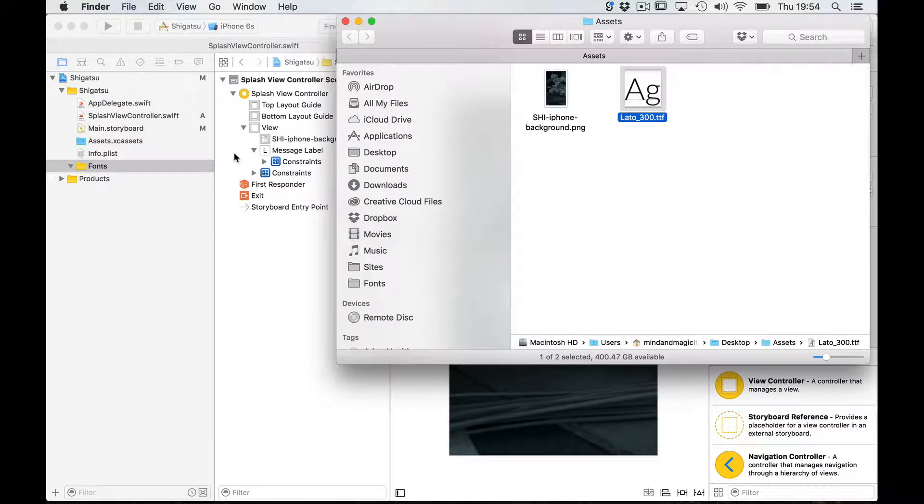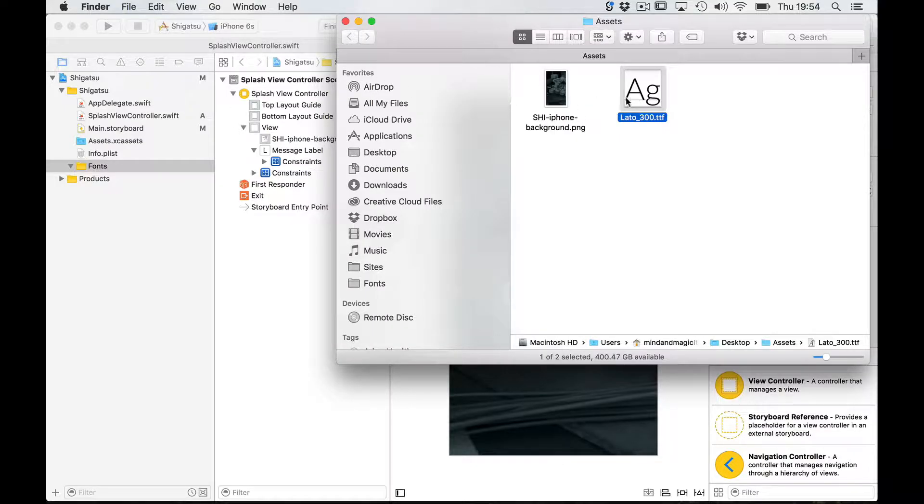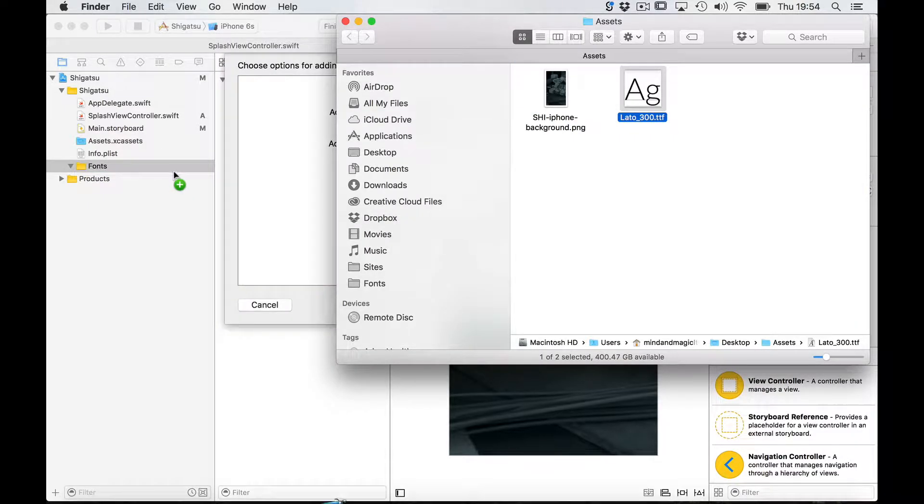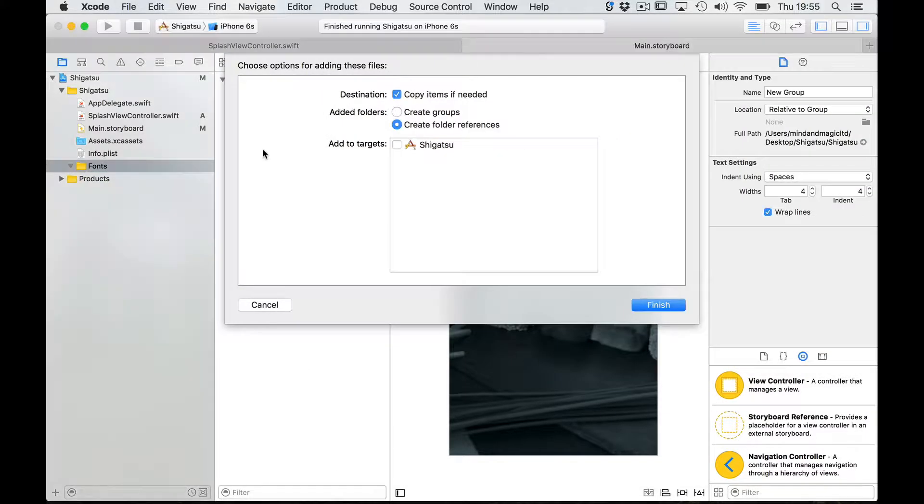Using the locate my font, mine is called LATO underscore 300 dot ttf and drag it inside the fonts folder I just created.